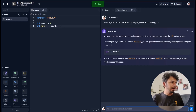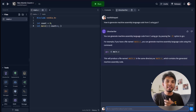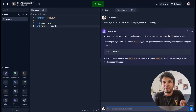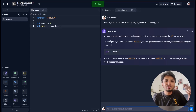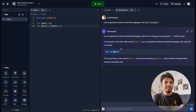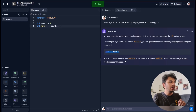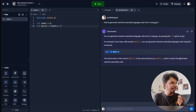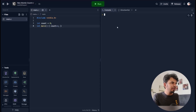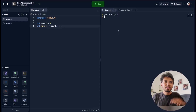GhostWriter spits out the answer and the best part is it gives the response in the context of my Replit — because I created a file called main.c it tells me contextually to run the command gcc -s main.c. This will produce a file named main.s in the same directory as main.c which contains the generated assembly code.